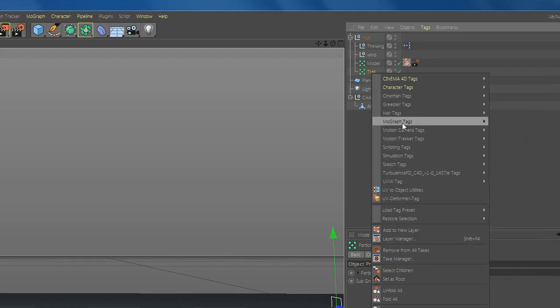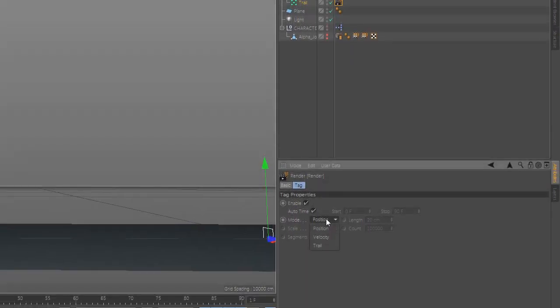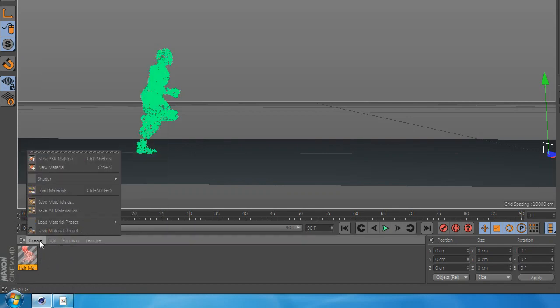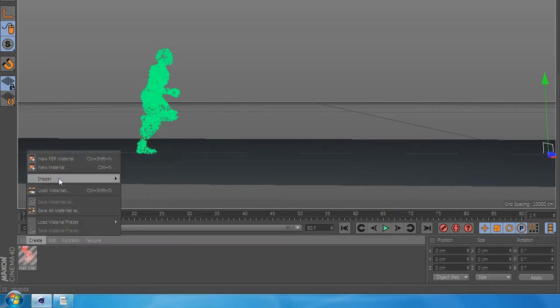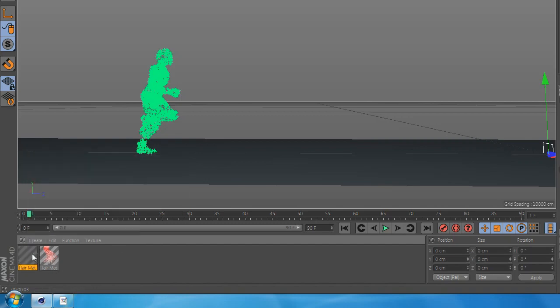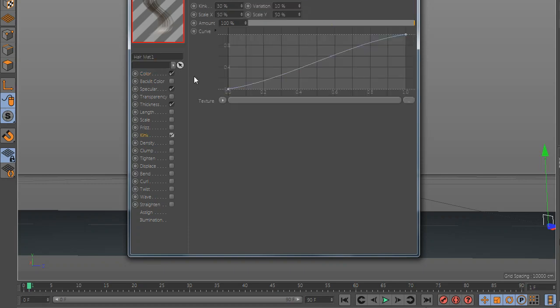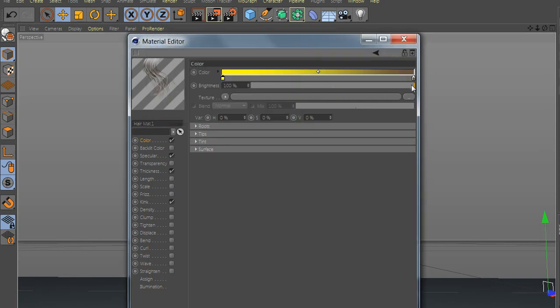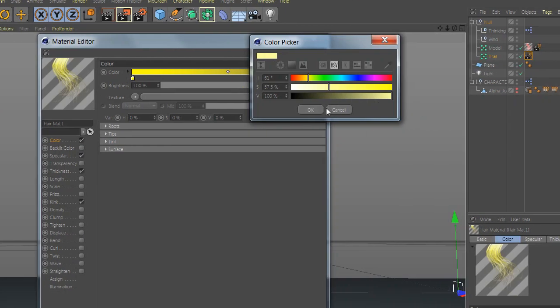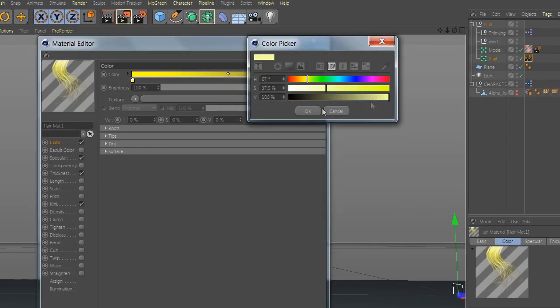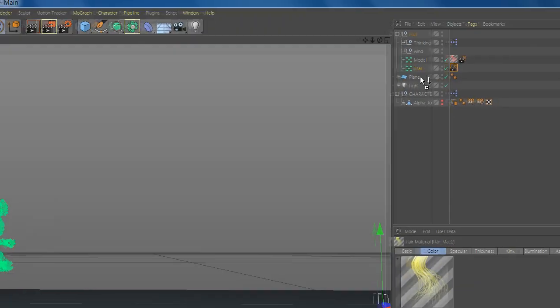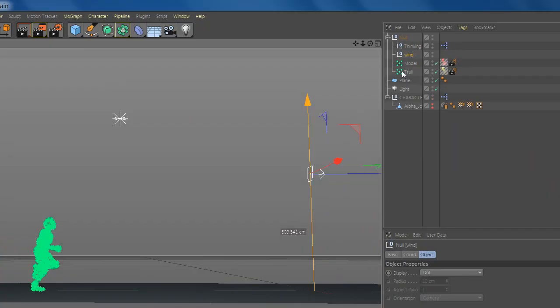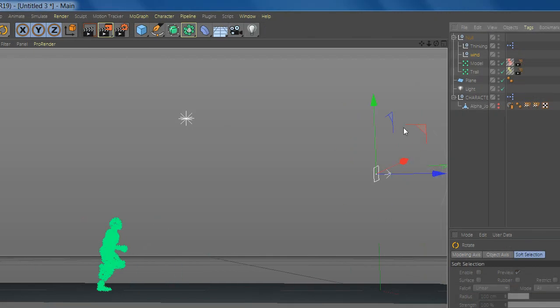Now go to Trail and add hair tag render and select the mode velocity and change the scale to 1. And click the new hair material and check the kink and change the color. And add the material to Trail and change the wind position.